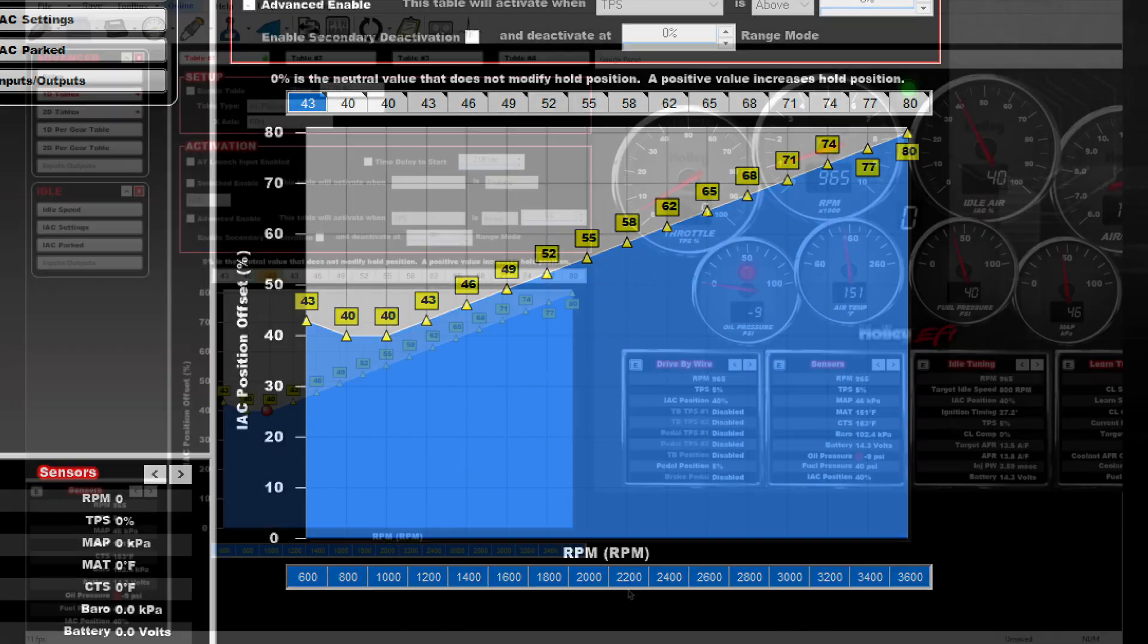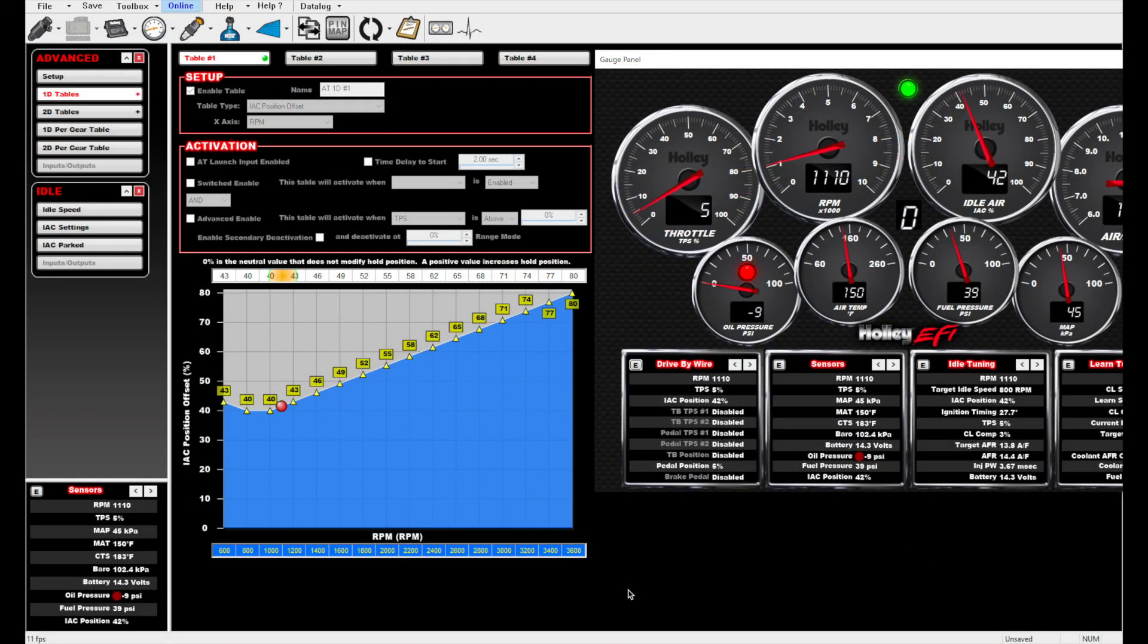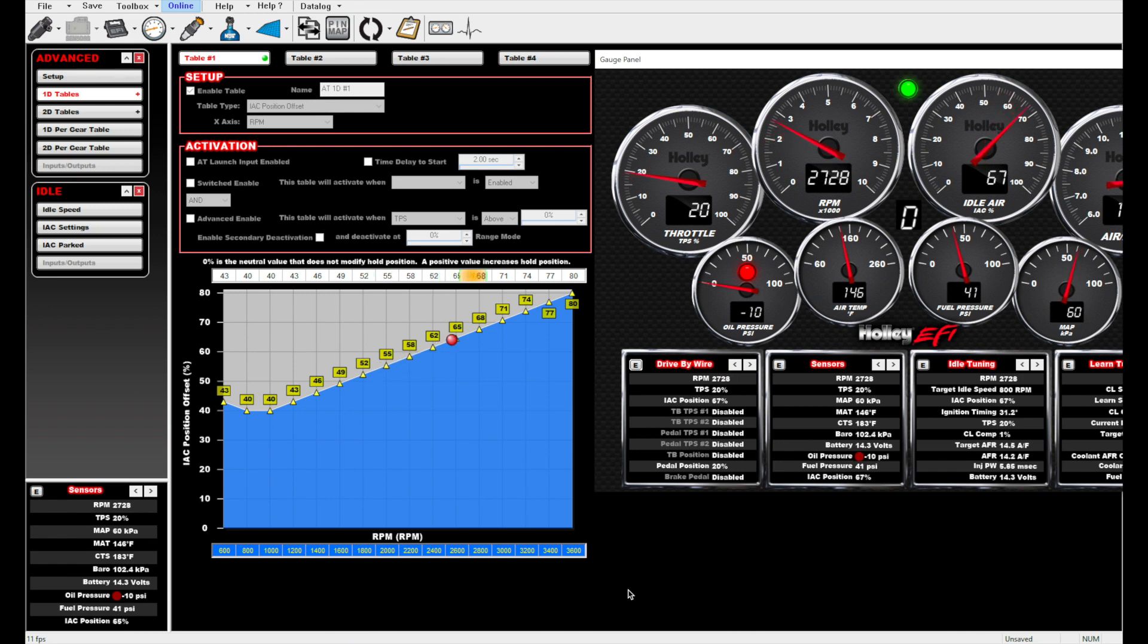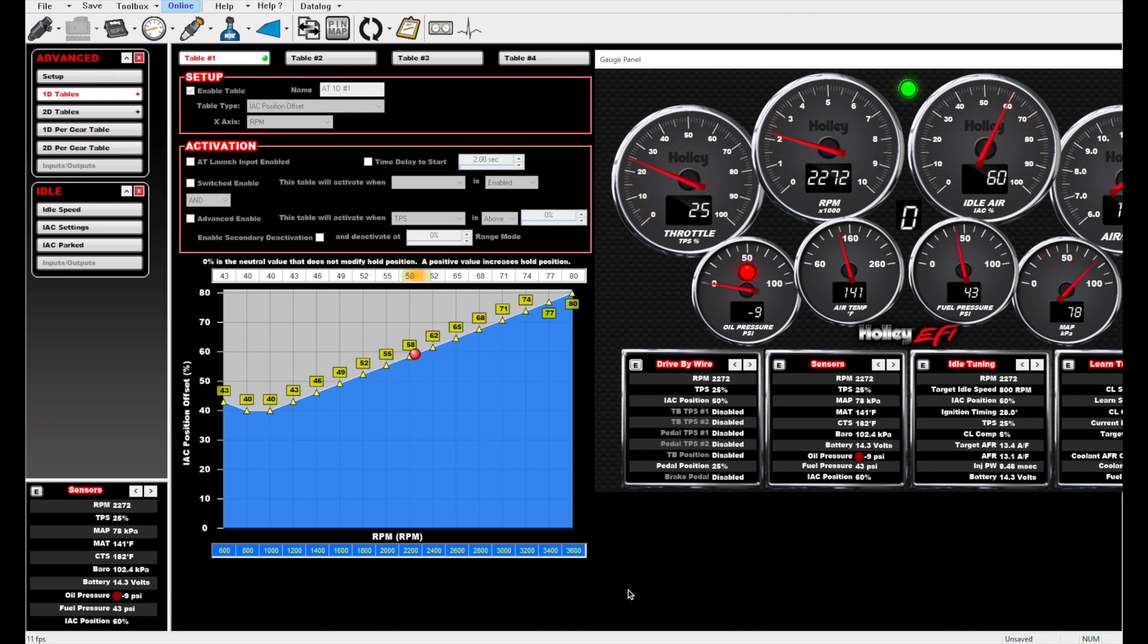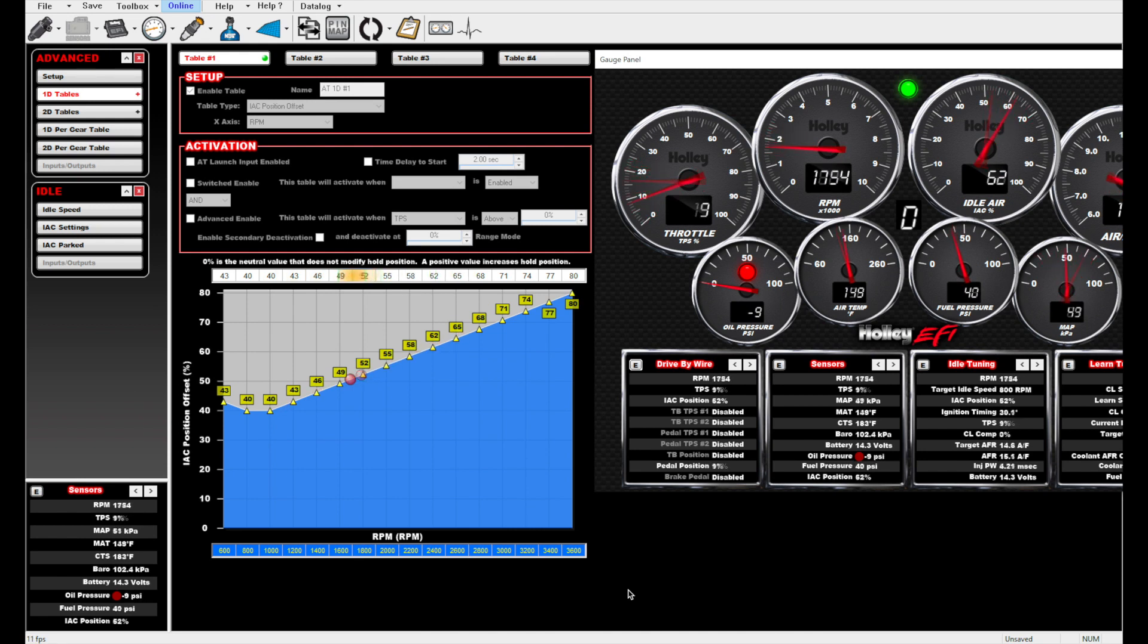This table had several benefits that became clear while driving. First, the engine RPM falls between gears in a slower, more predictable fashion. This makes shifting a manual transmission smoothly easier.